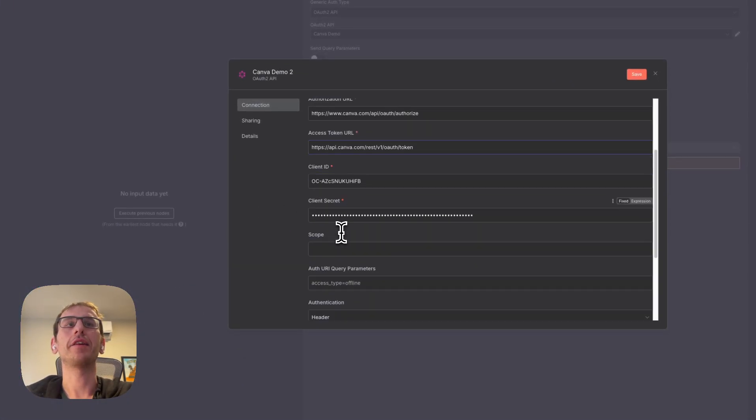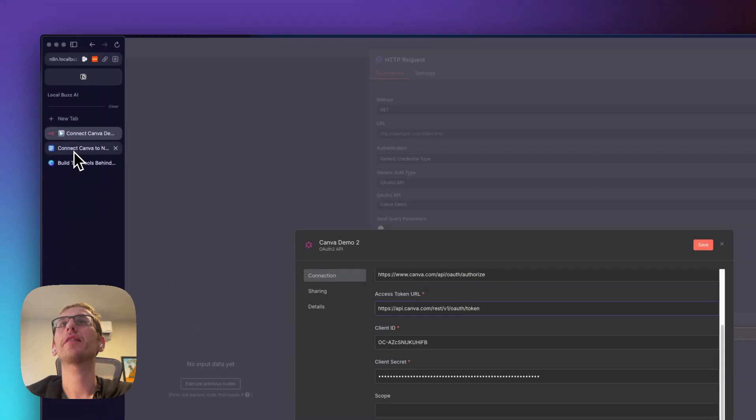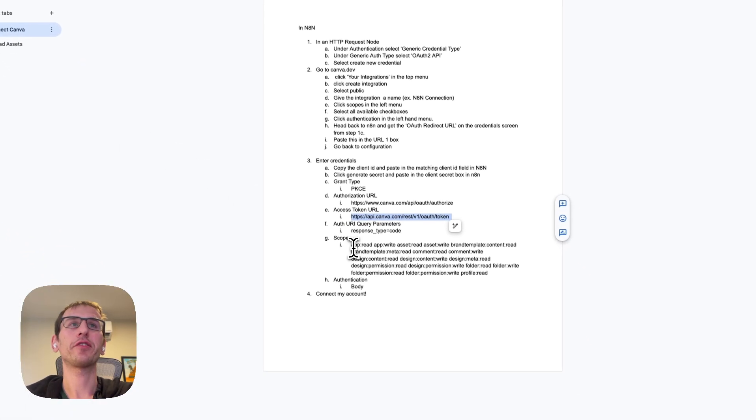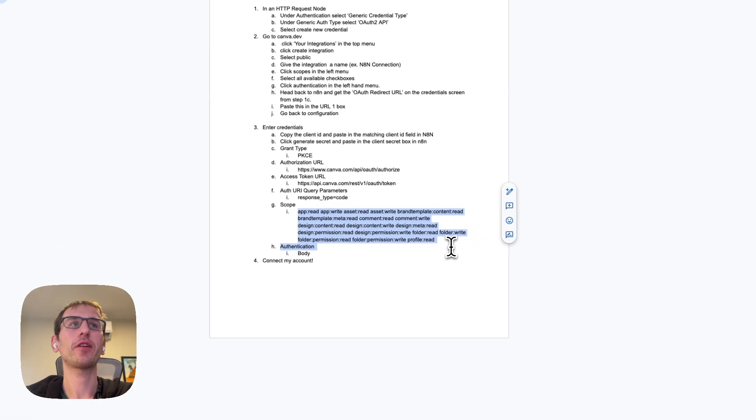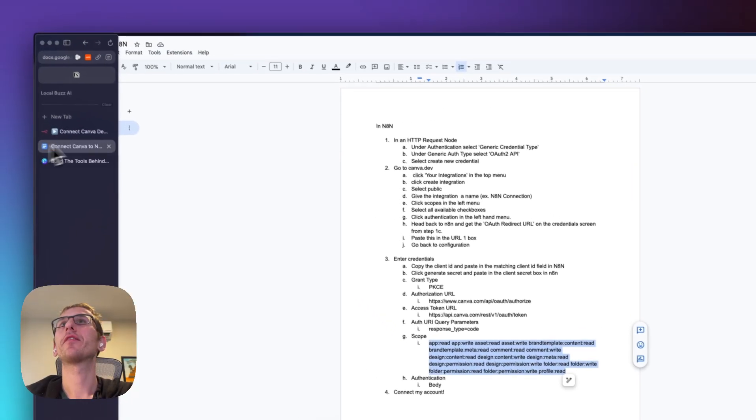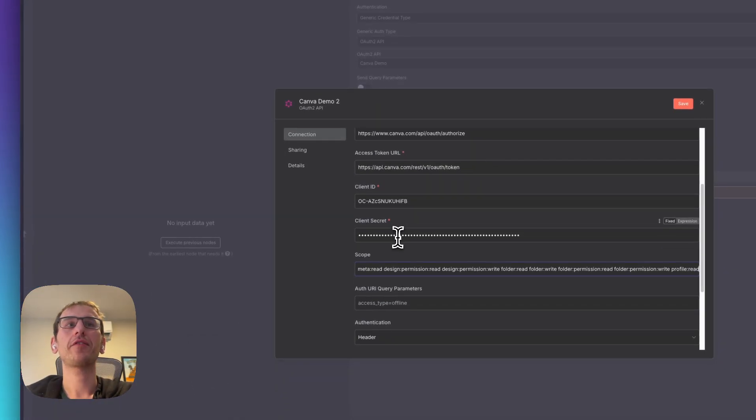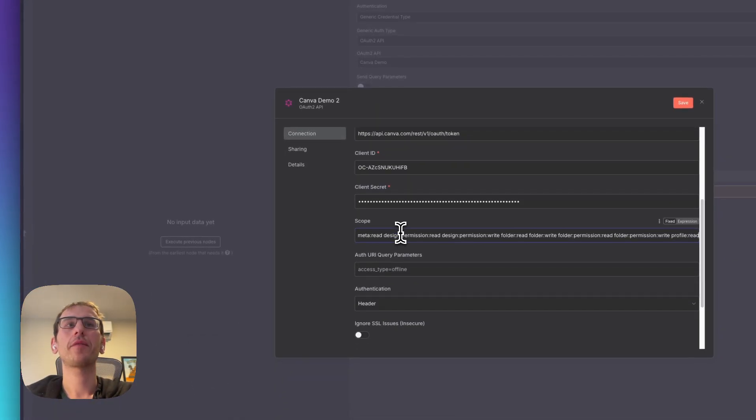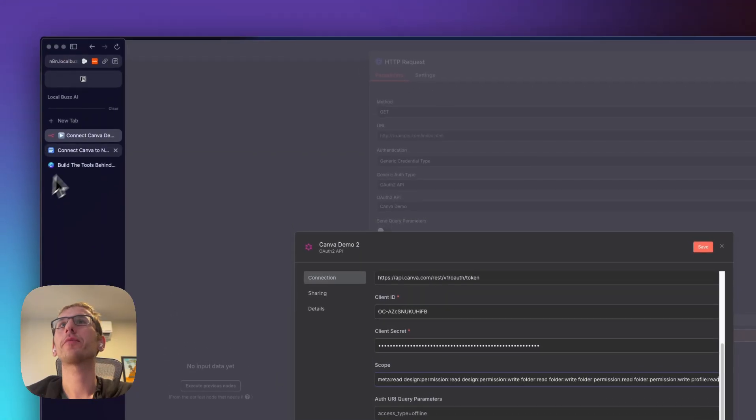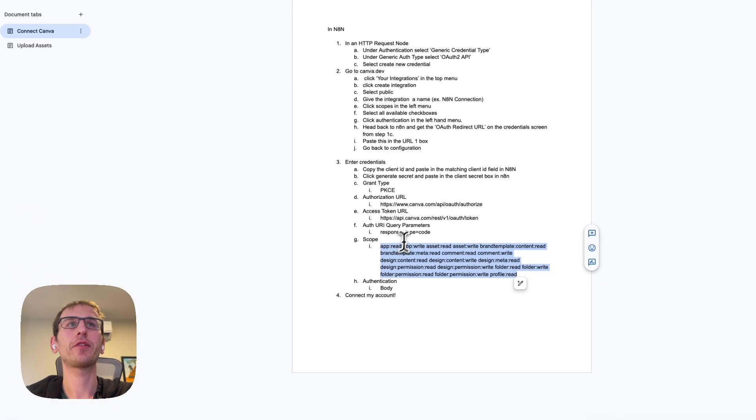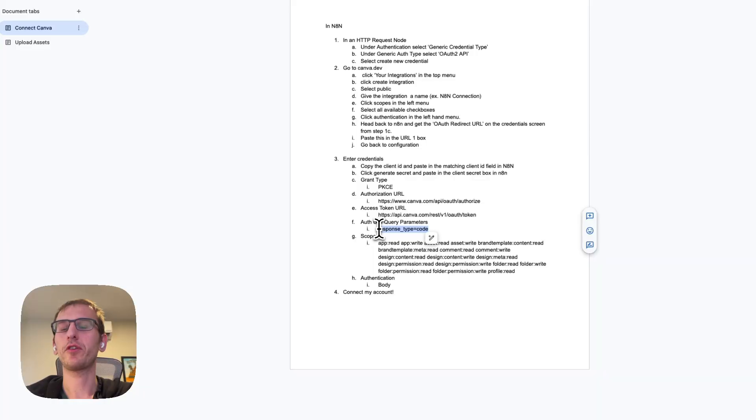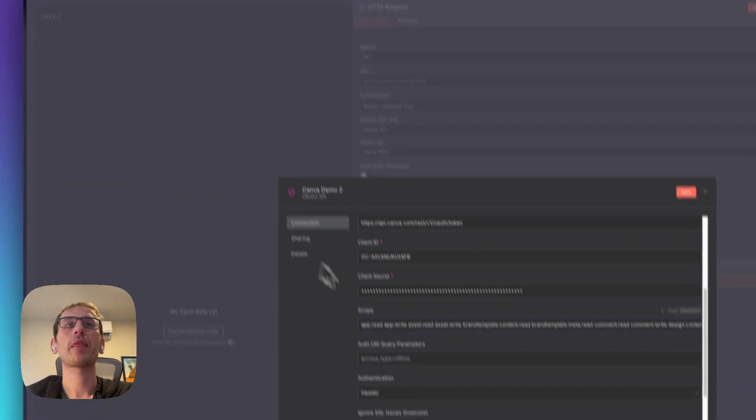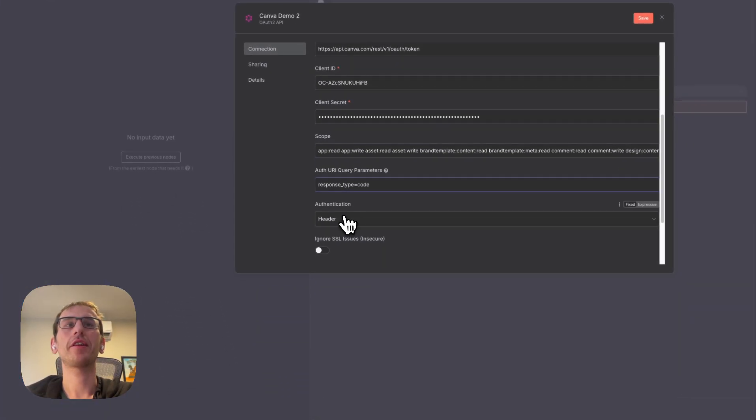And then the scopes, you've got to basically take all the scopes that we authorized. I've done that for you already, just copy and paste. On the auth URI query parameters, we have right here response type equals code. Put that here. Authentication type is body.